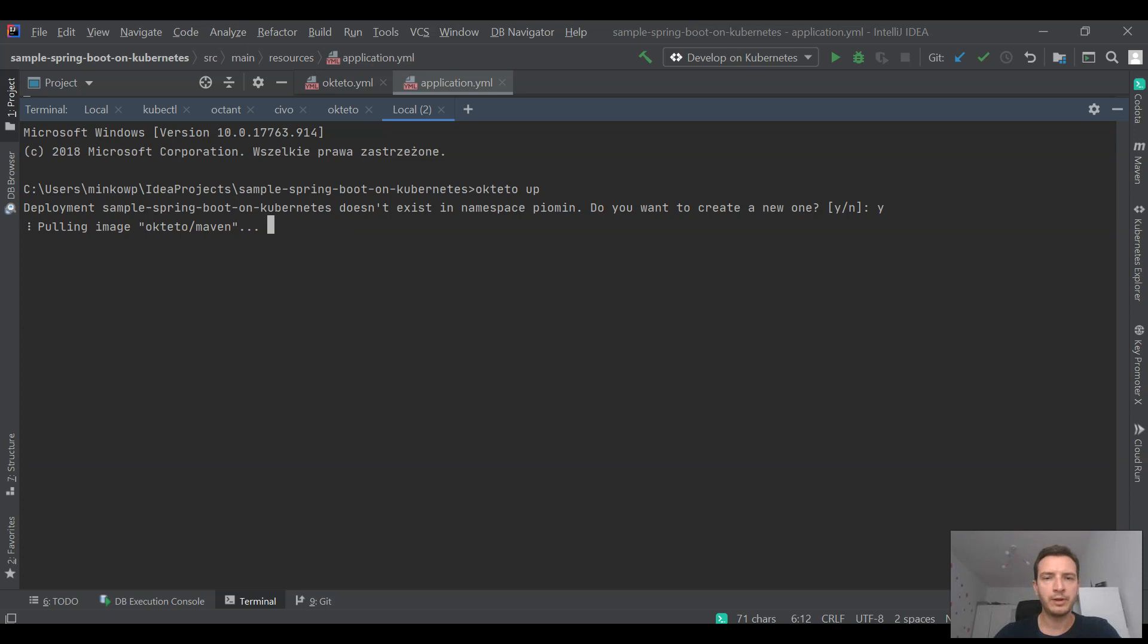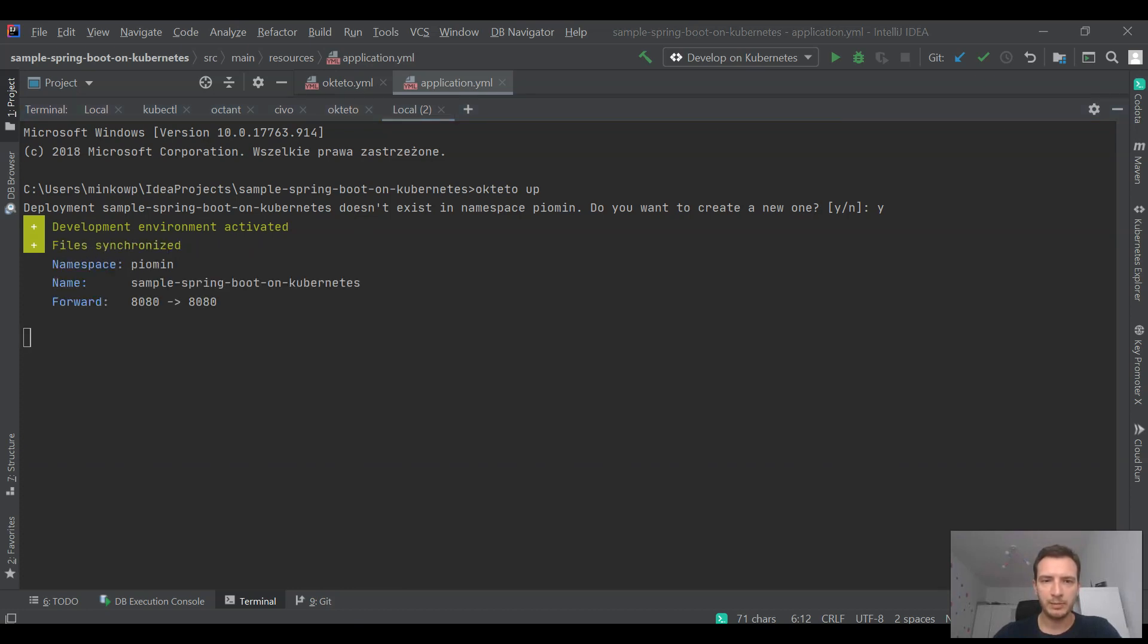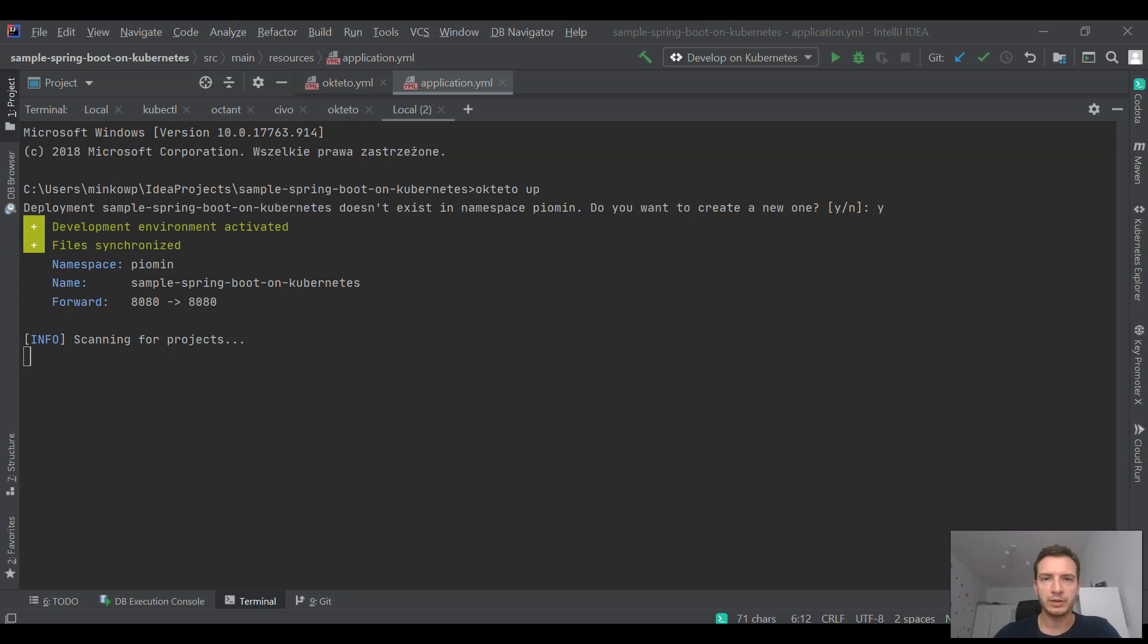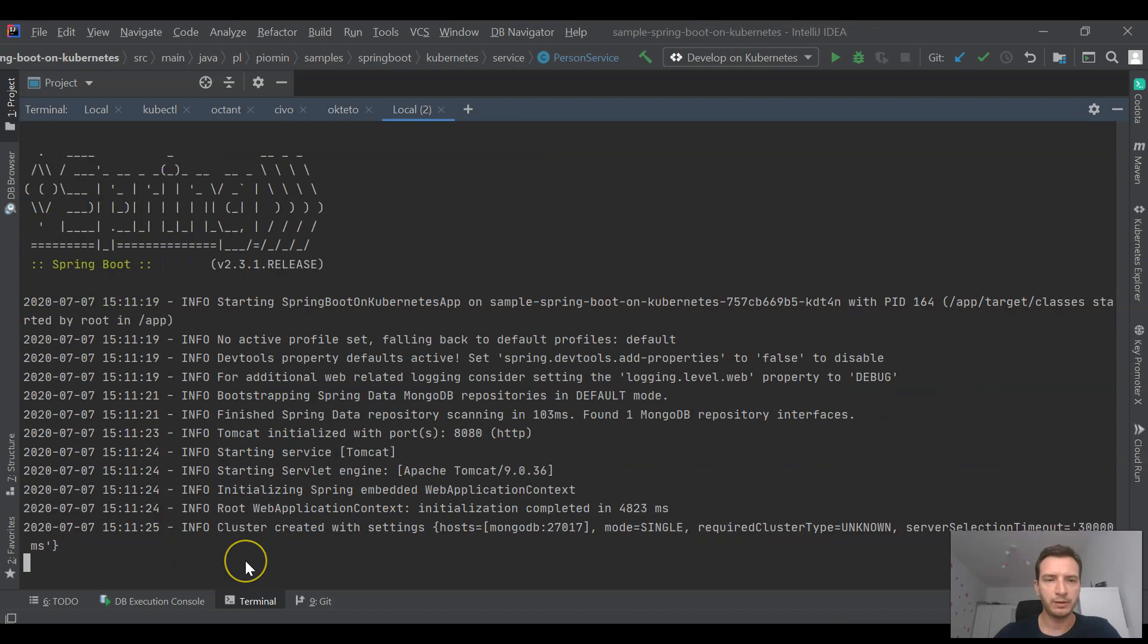Assuming we have already created a definition file for Okteto, we can use an okteto app command to deploy our application on Okteto.